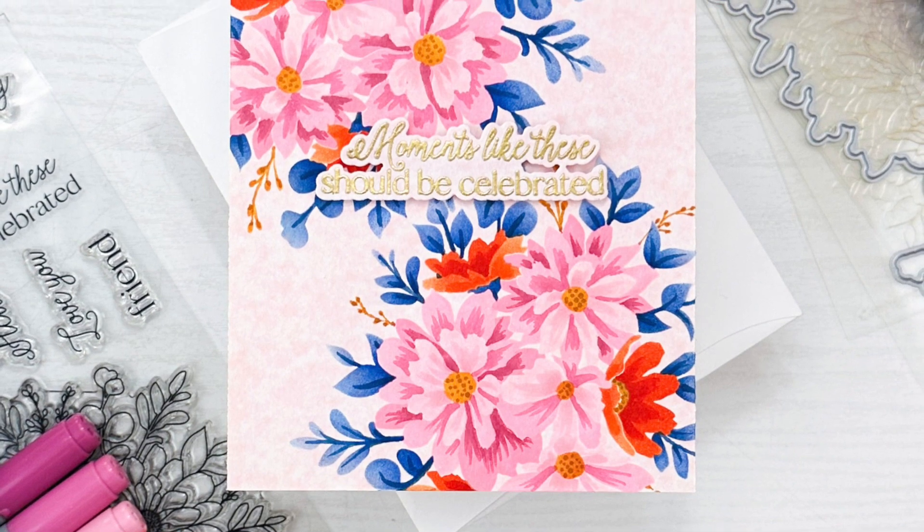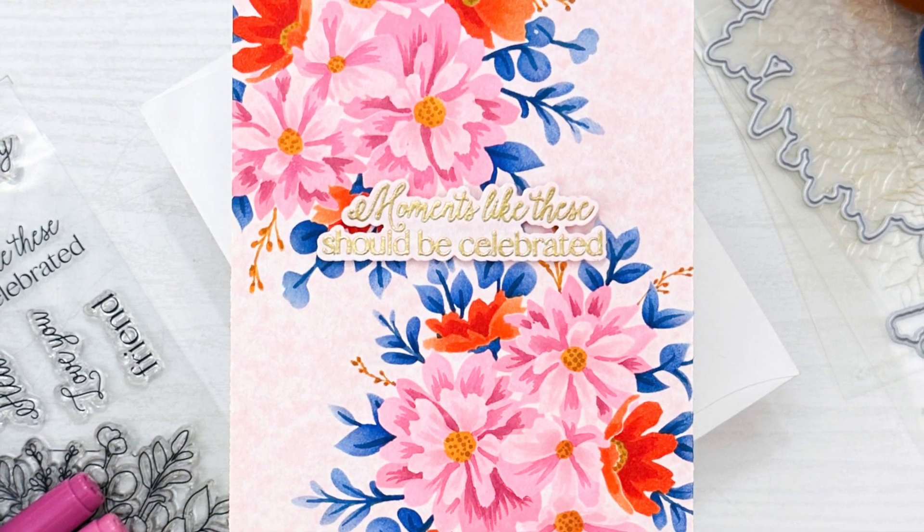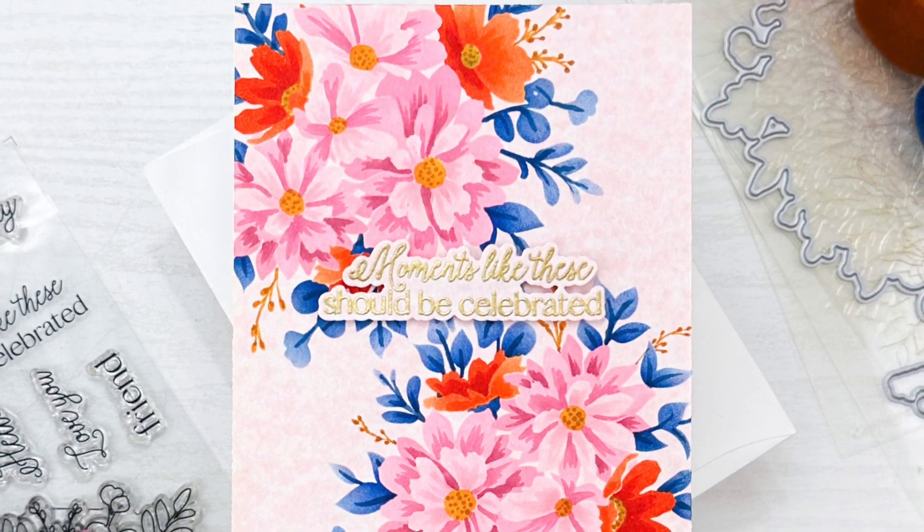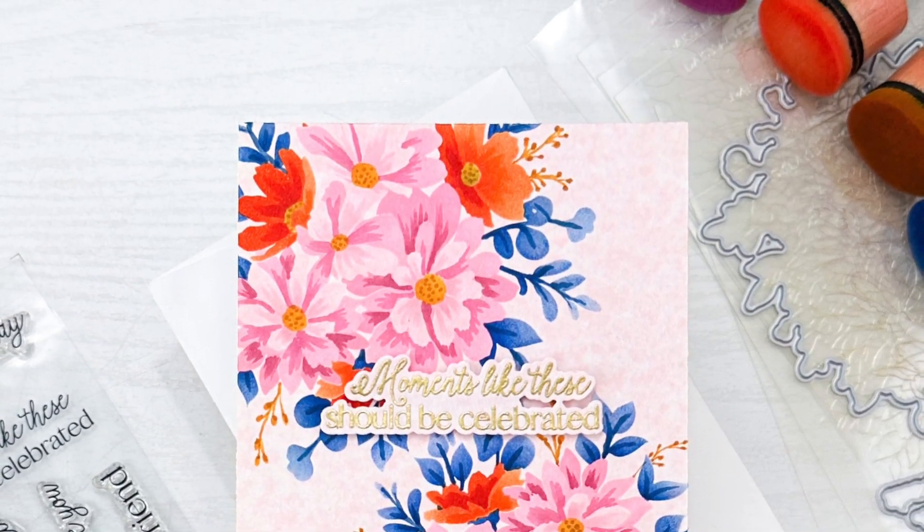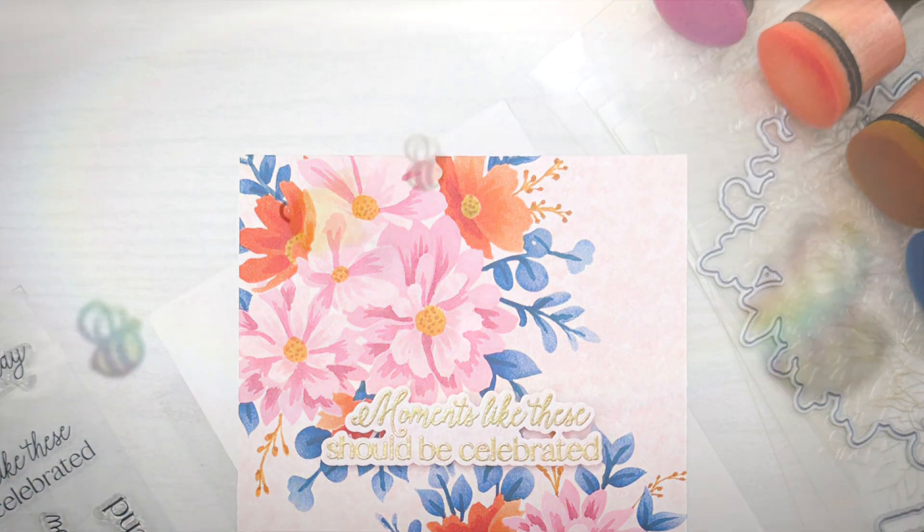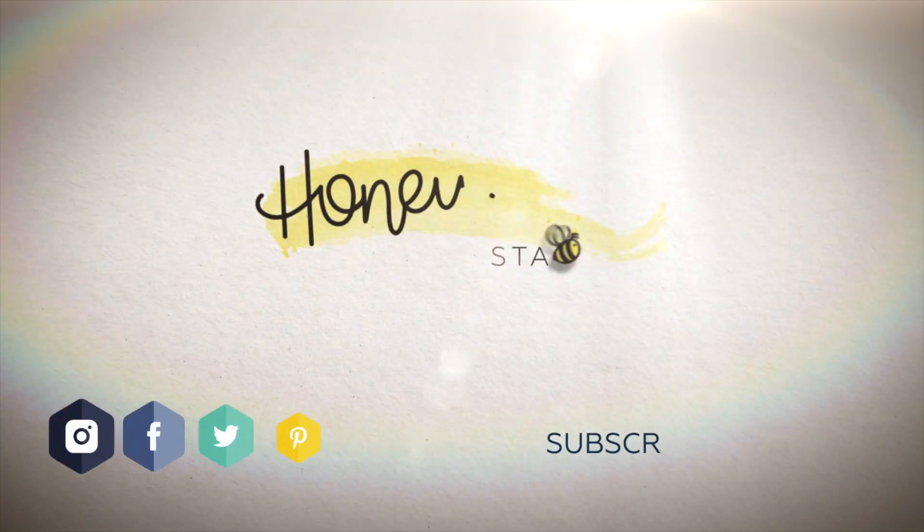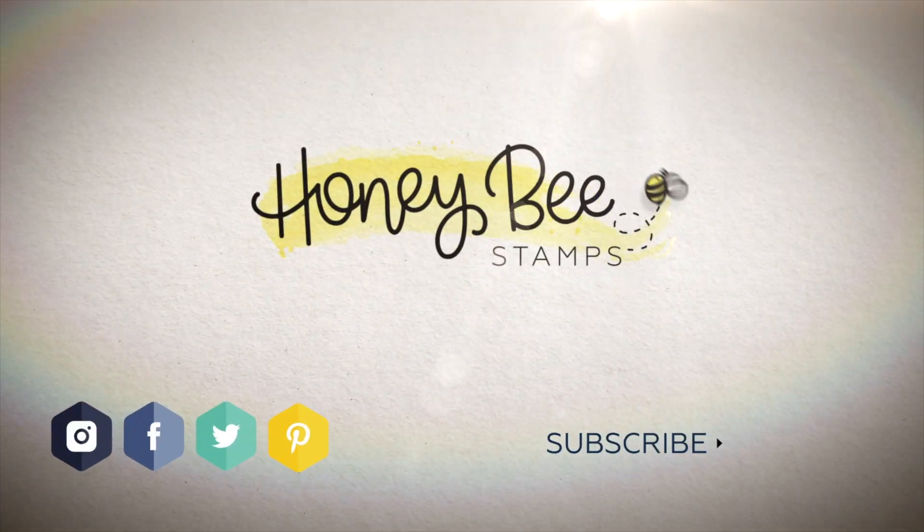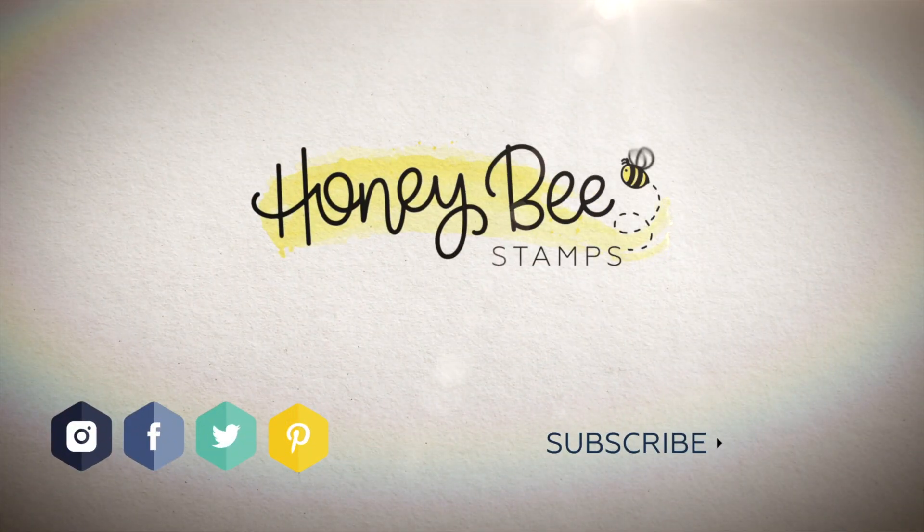I hope you guys enjoyed today's card and video. If any questions about the products I use, please check out the links below in the description. Thank you so much for watching and I hope you have a wonderful day.